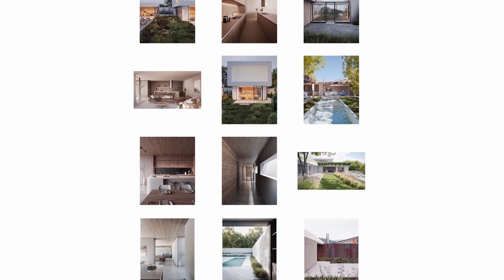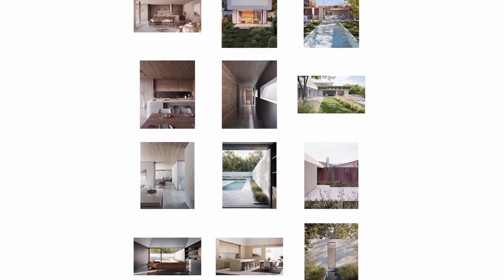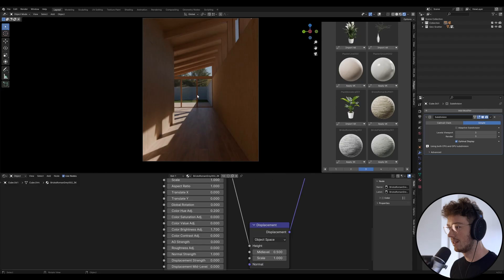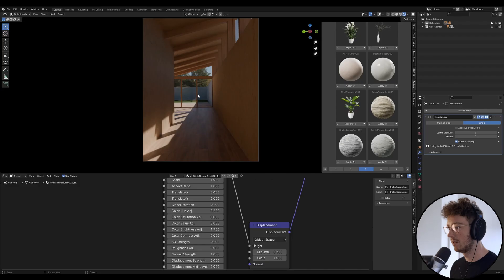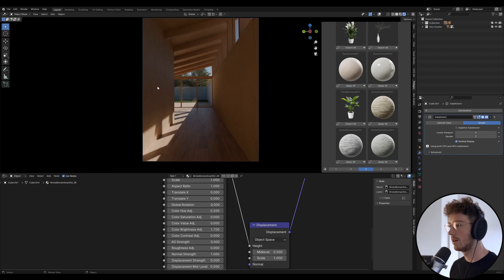And while we're waiting make sure to check my Instagram out at Oliver Higgins Architecture. You can see the kind of work I do as a professional. So I think that's nice, it's a nice bit of variation. It doesn't shout out at you, kind of blends in with the outside shading quite nicely.